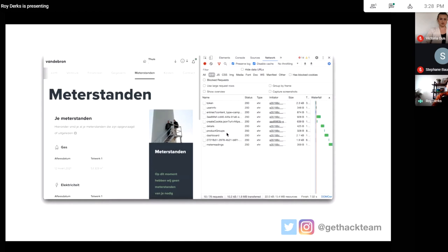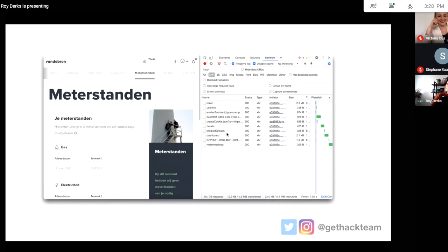This is the Vandebron website — the company I work for. You can see on the right all the requests being made. Whenever you open a website and right-click to find Inspect, you can find the Network tab. In the Network tab you can see all the requests being made by this website to APIs, and also to get images, JavaScript files, CSS files, or even fonts.